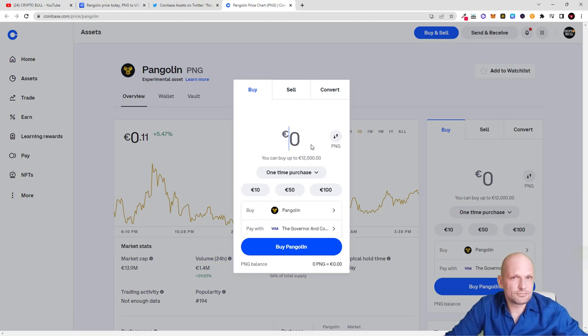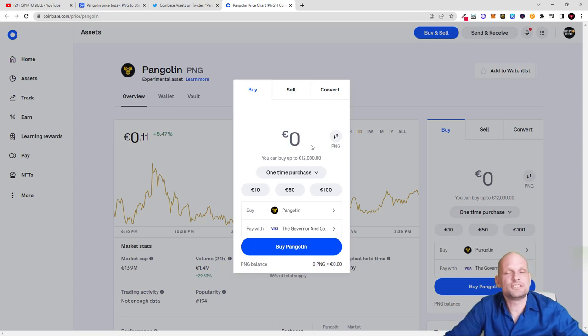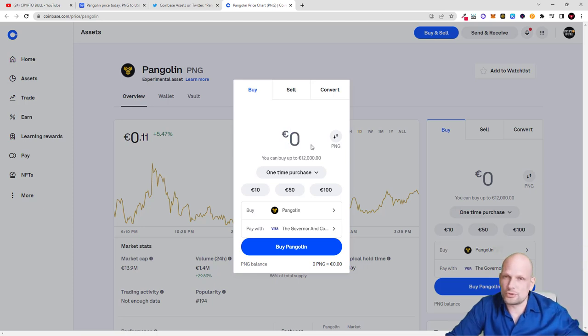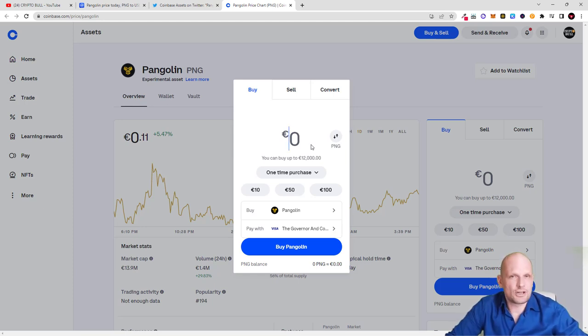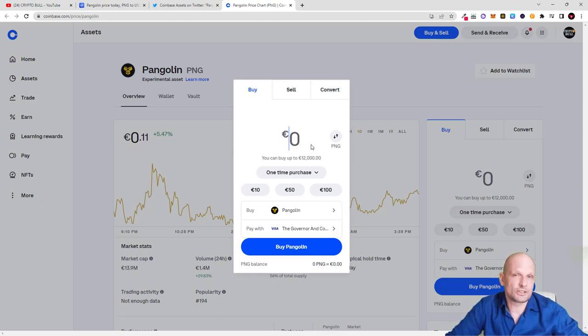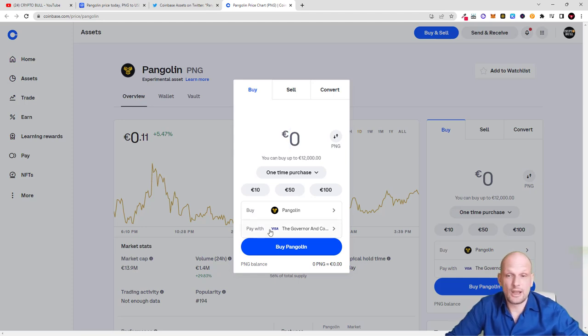Not your keys, not your crypto. Whenever you're buying cryptocurrency, send it to your cryptocurrency wallet. If you don't know how to send it, do your research - do your due diligence on how to download a cryptocurrency wallet for a particular project and how to store that cryptocurrency. There are plenty of videos out there.